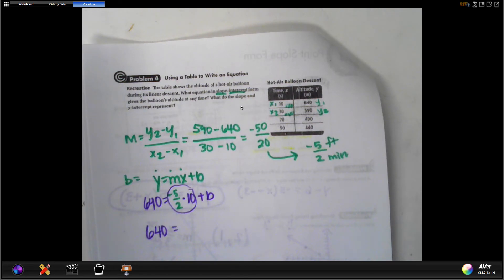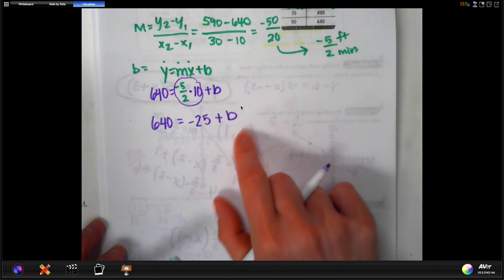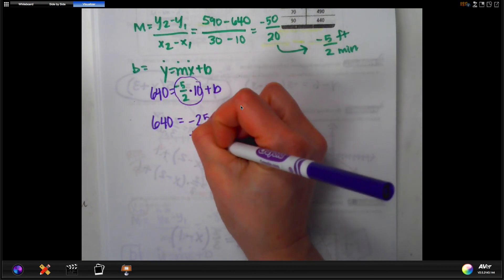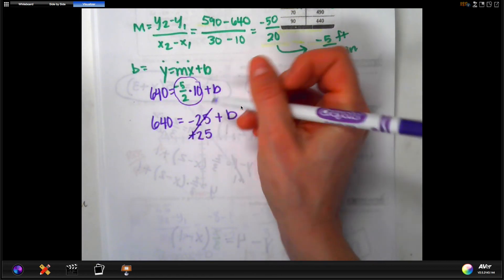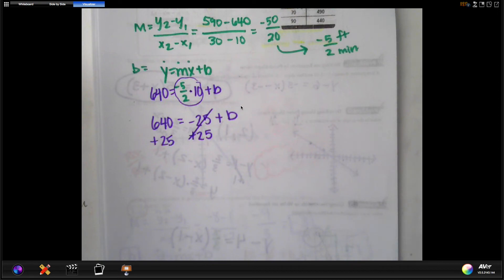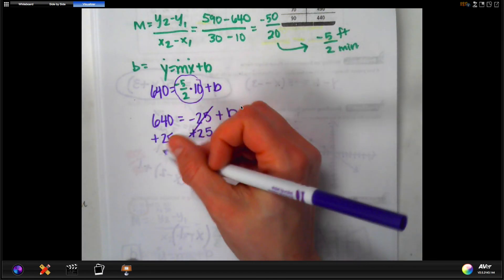Negative five over two times ten is negative fifty over two, which simplifies to negative 25. So you have y equals negative 25 plus b. To solve for b algebraically, do the opposite operation — add 25 to both sides. Some of you can do this in your head mathematically, but solving formally: b equals 640 plus 25.